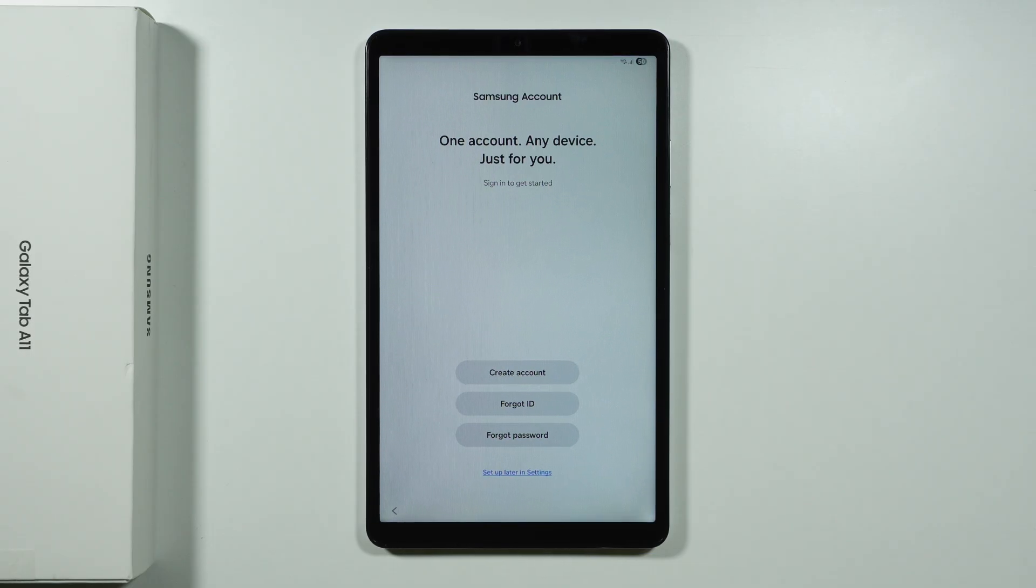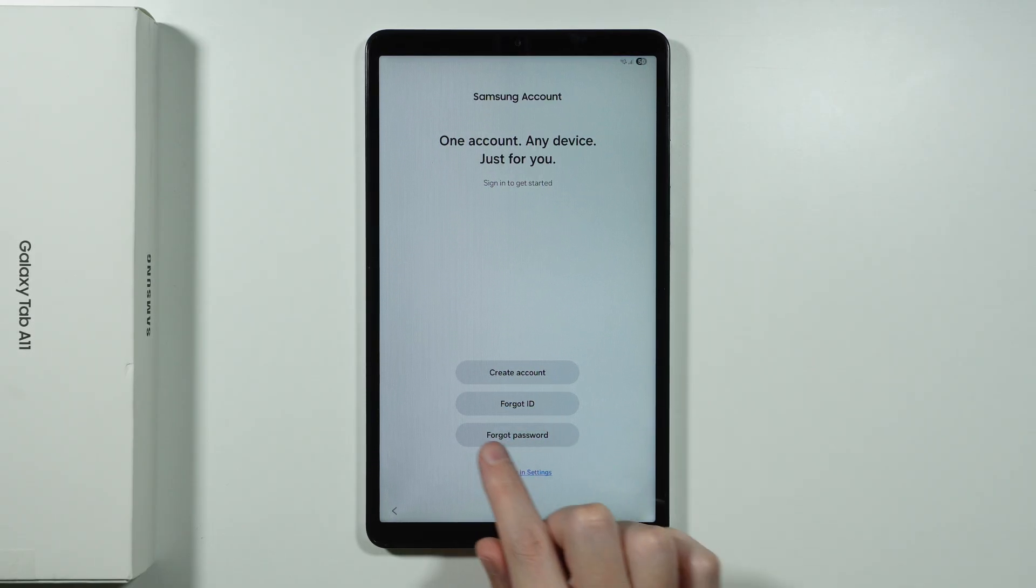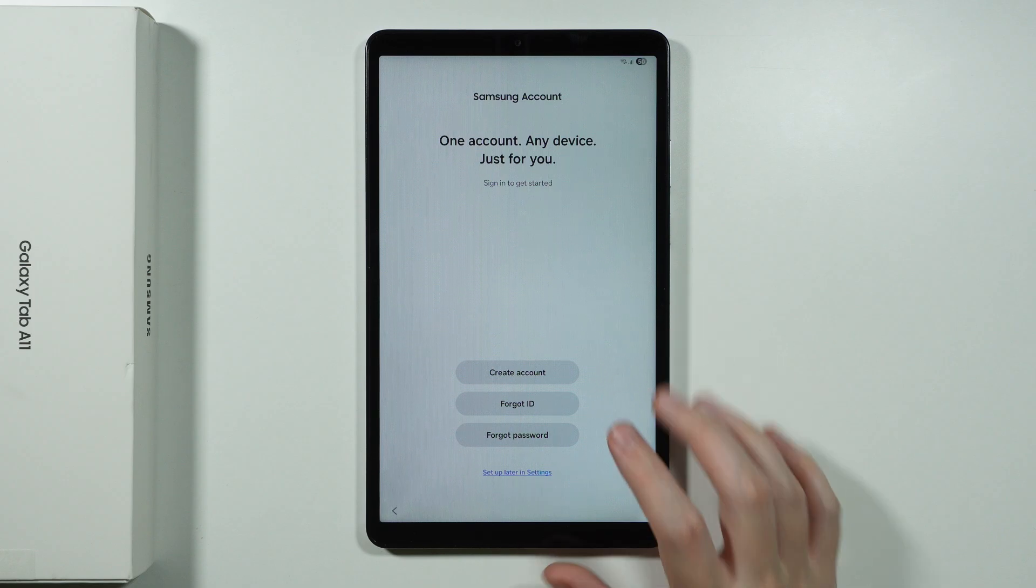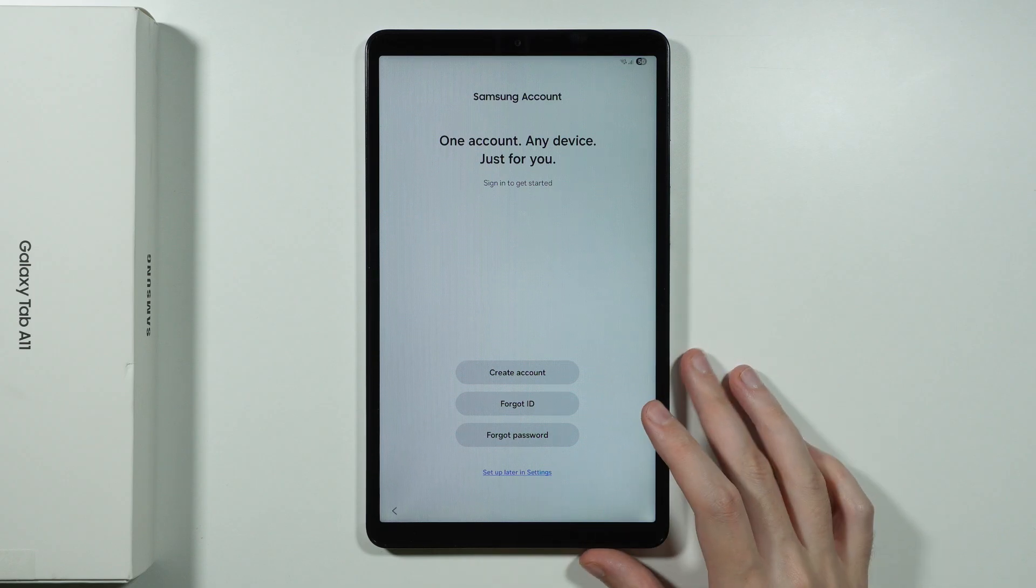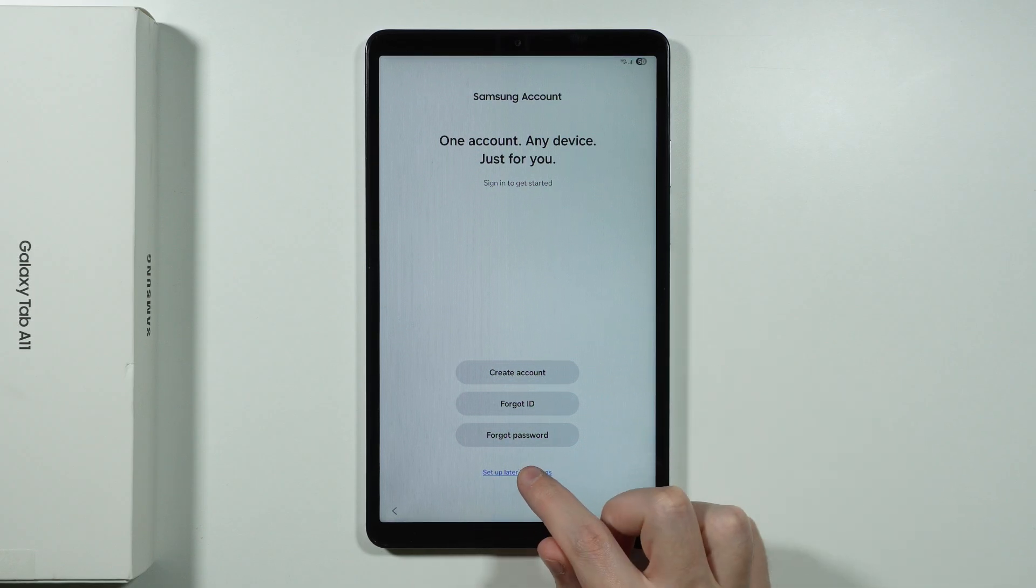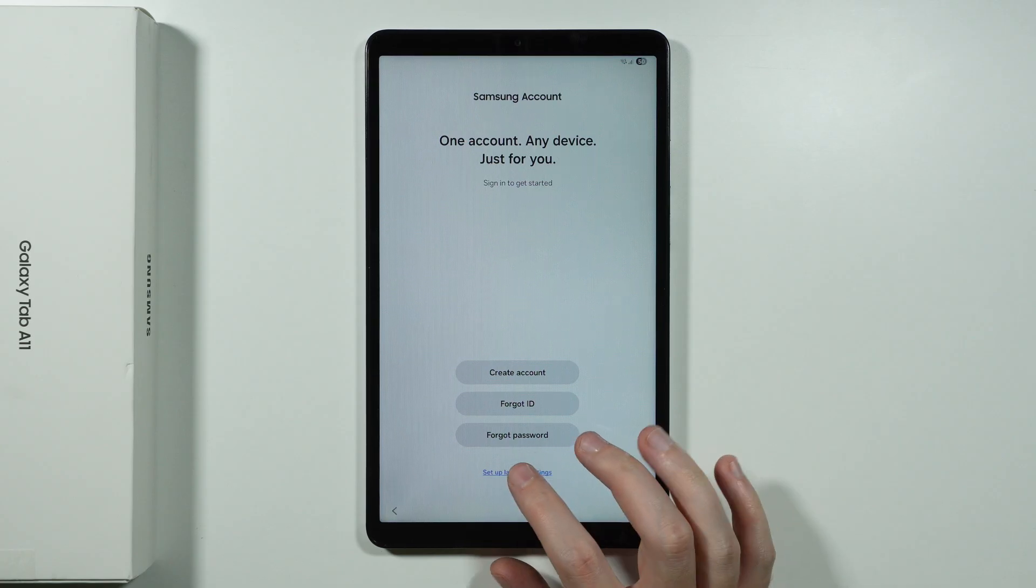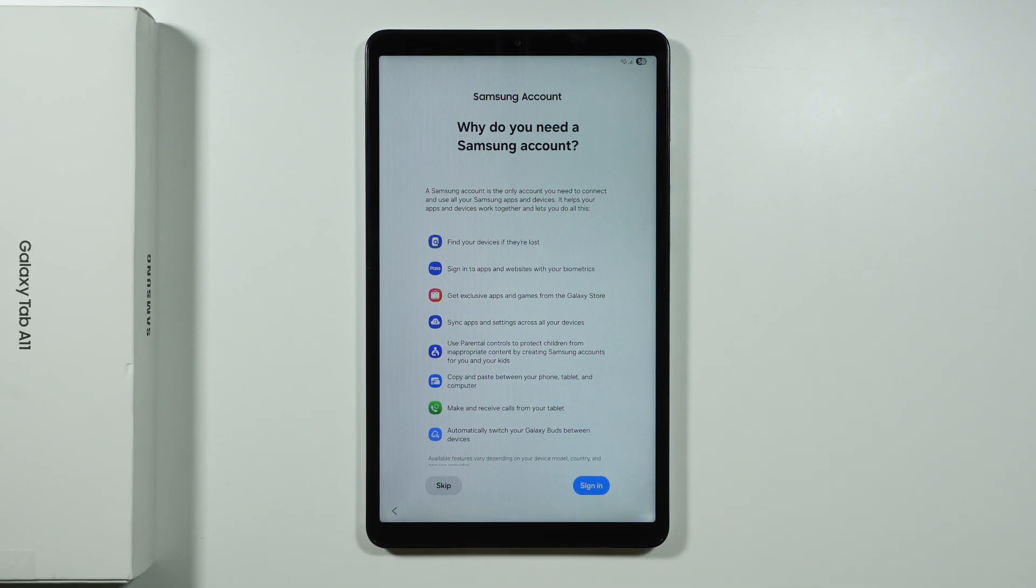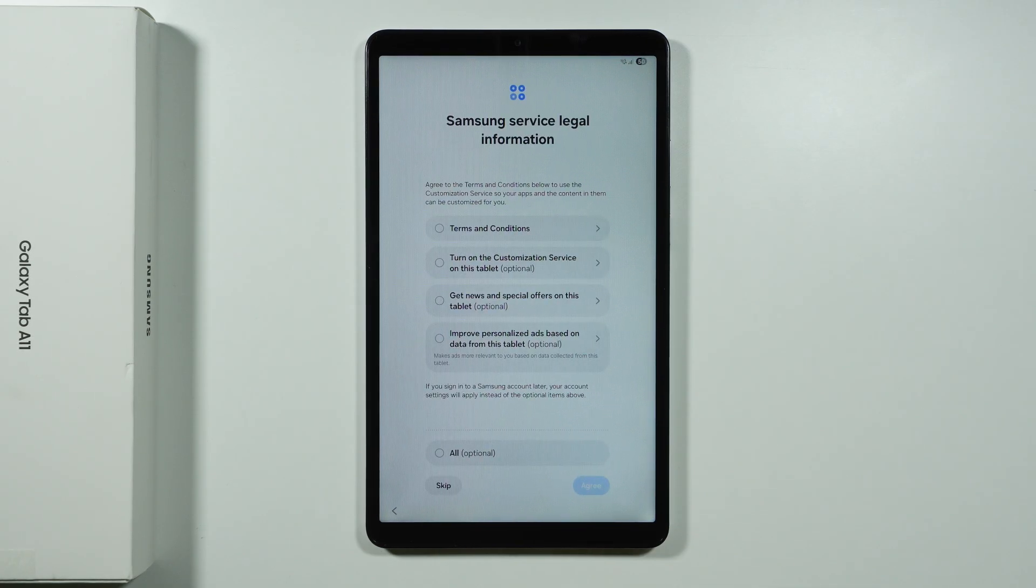And we can also choose that you forgot your ID or the name of the account. And you can also choose that you forgot password. Or you can skip this screen completely and choose to set up later in the settings. You don't have to do anything about it. You can just skip this entirely.